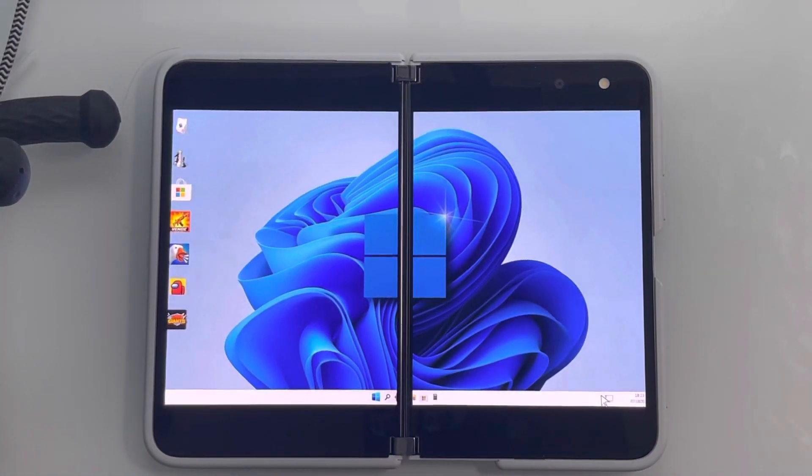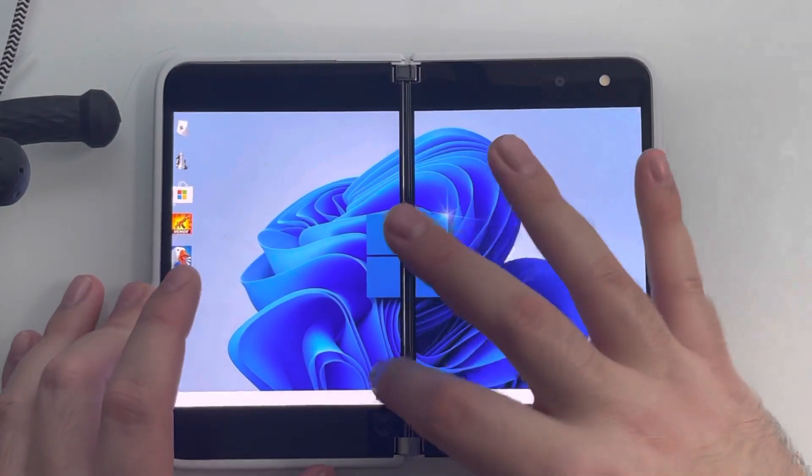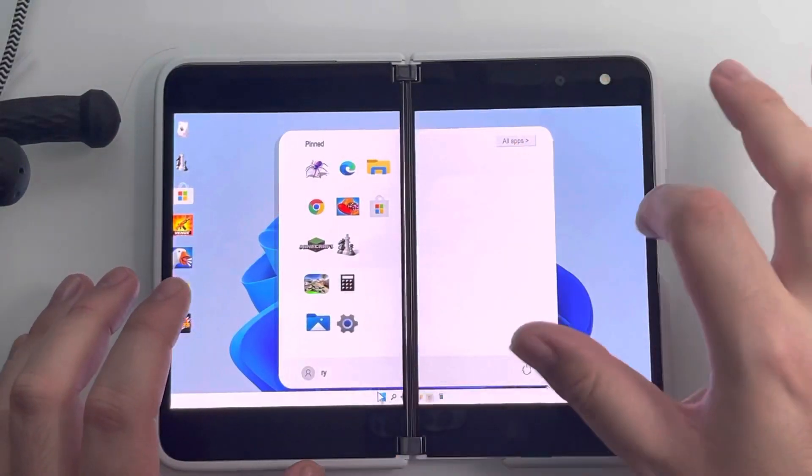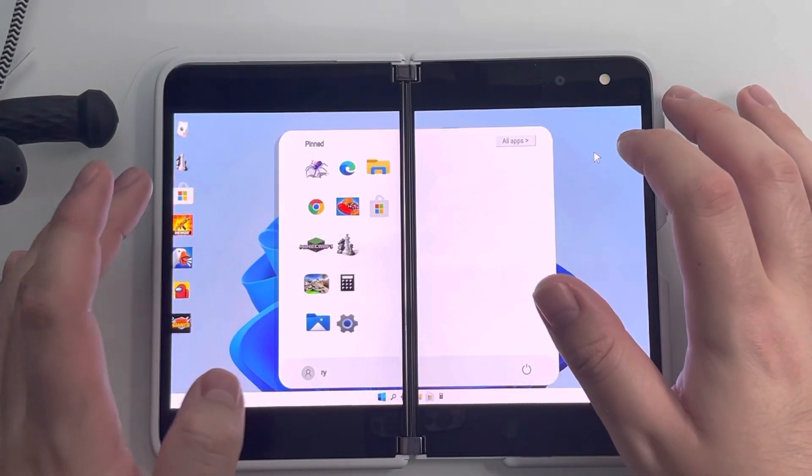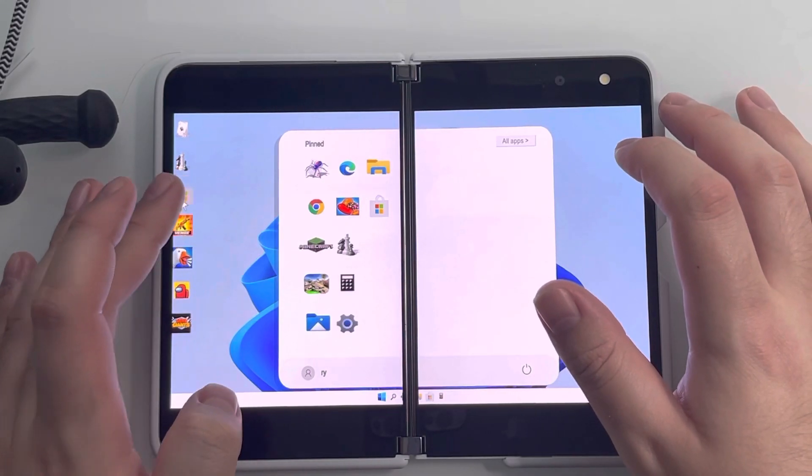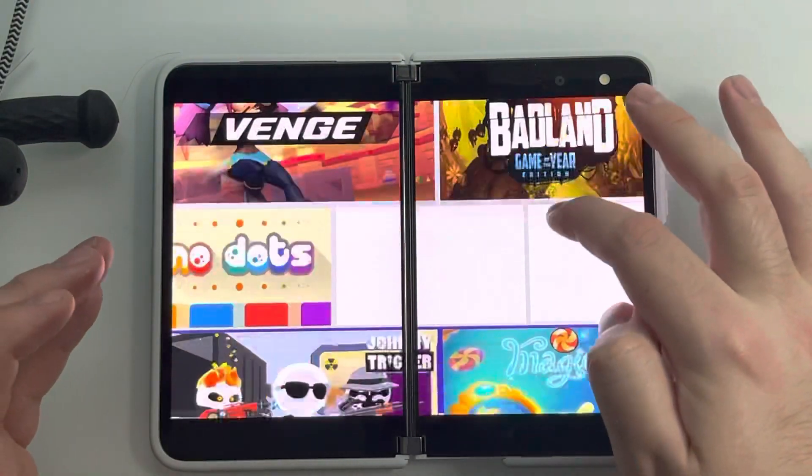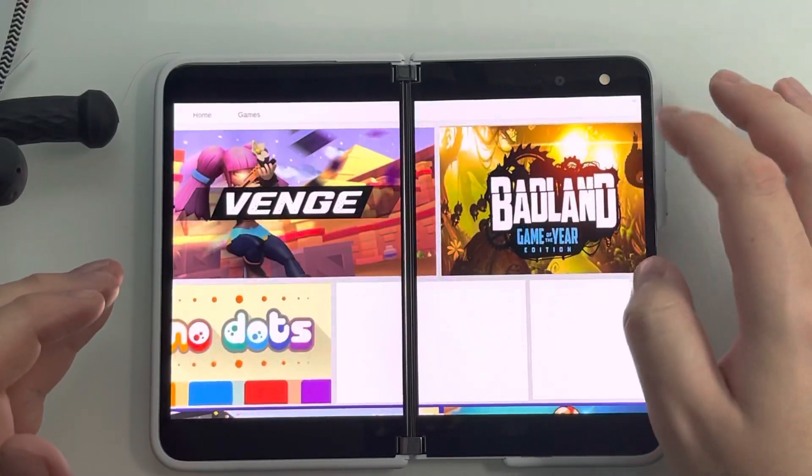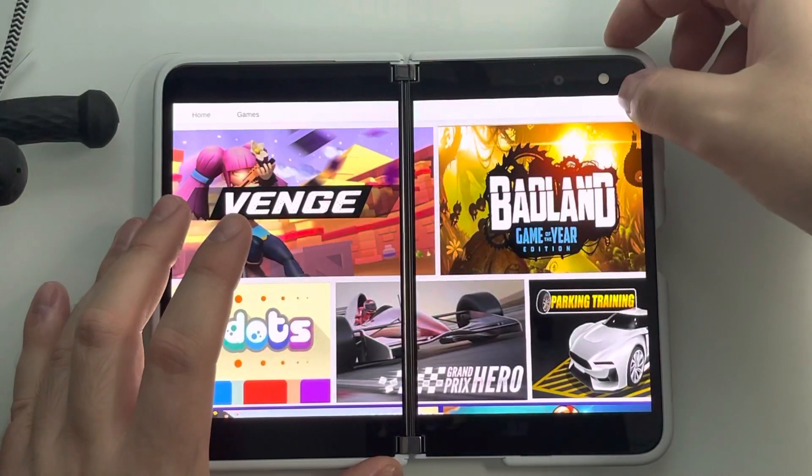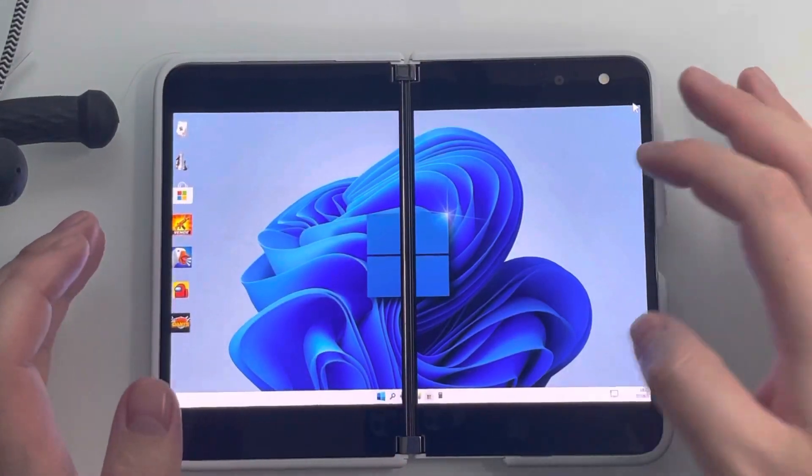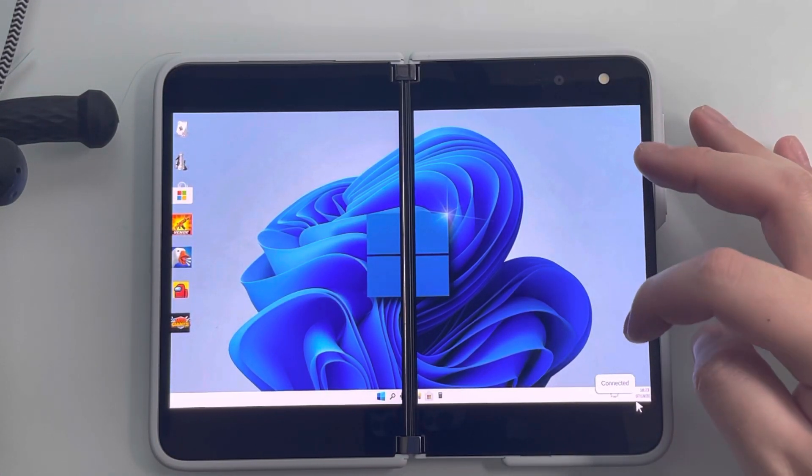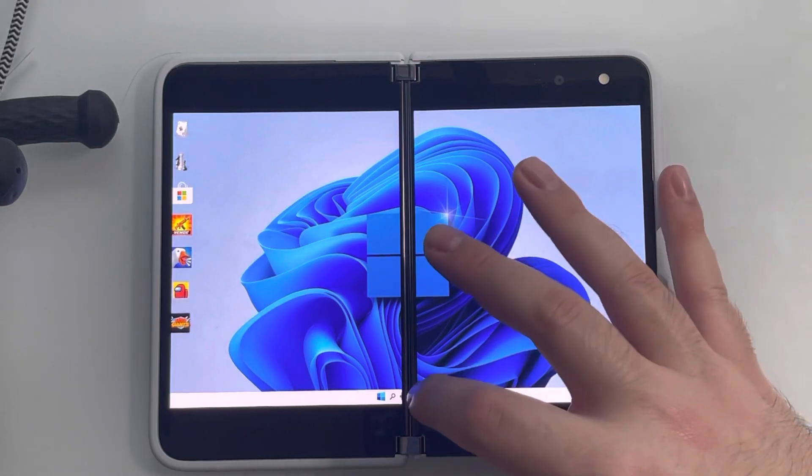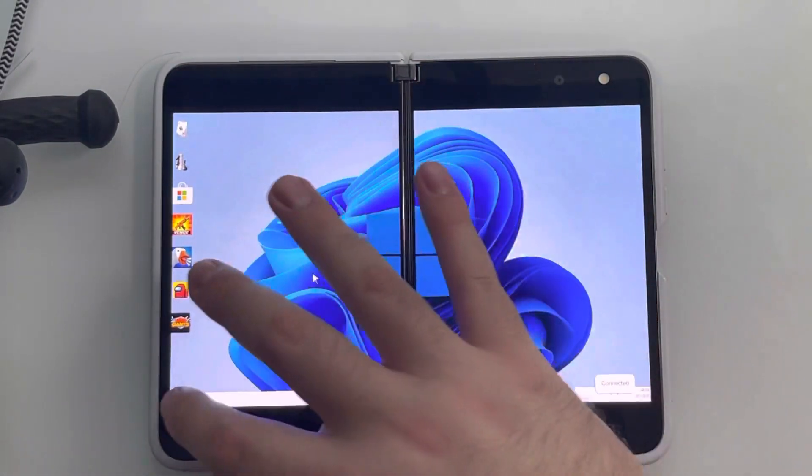So you can see we have the wallpaper, go ahead and open it up, we have all the games, pins, we have the store. Let's see if that actually works. It does. So we have the store. Awesome. Right up here we have connected, we have our date and time, we have that kind of good stuff.